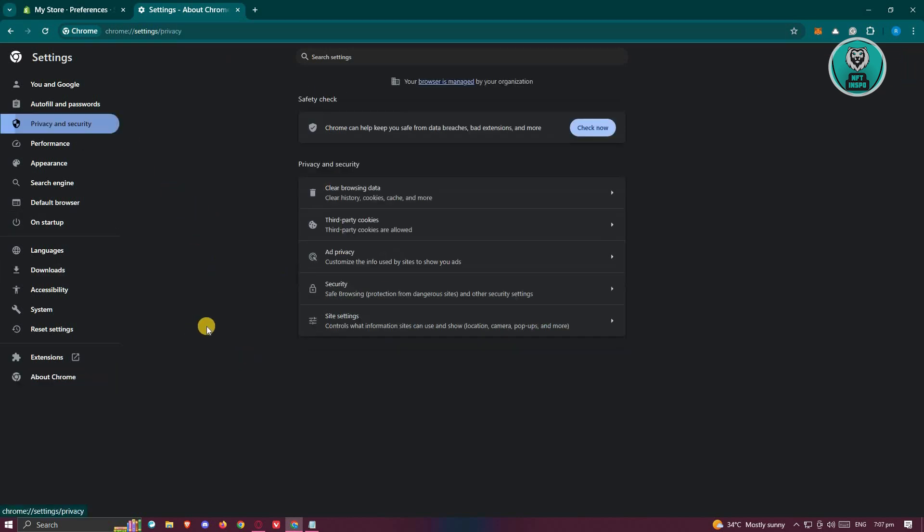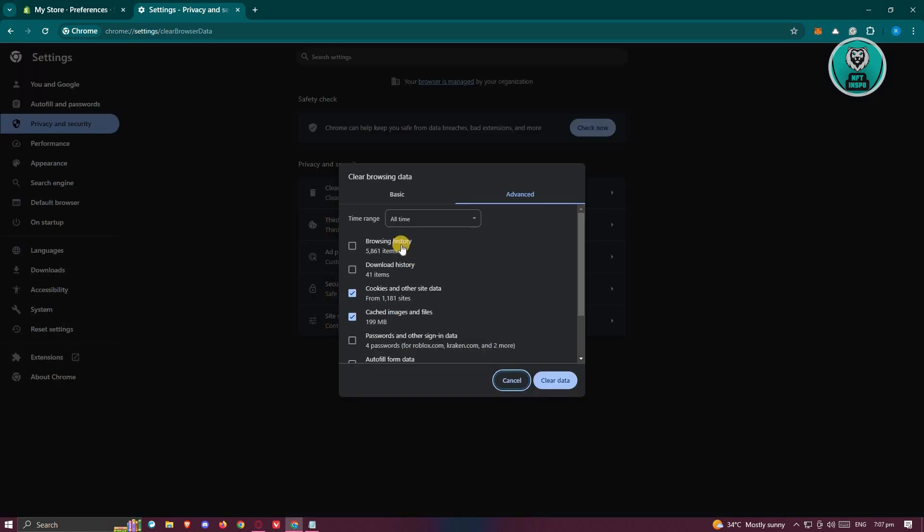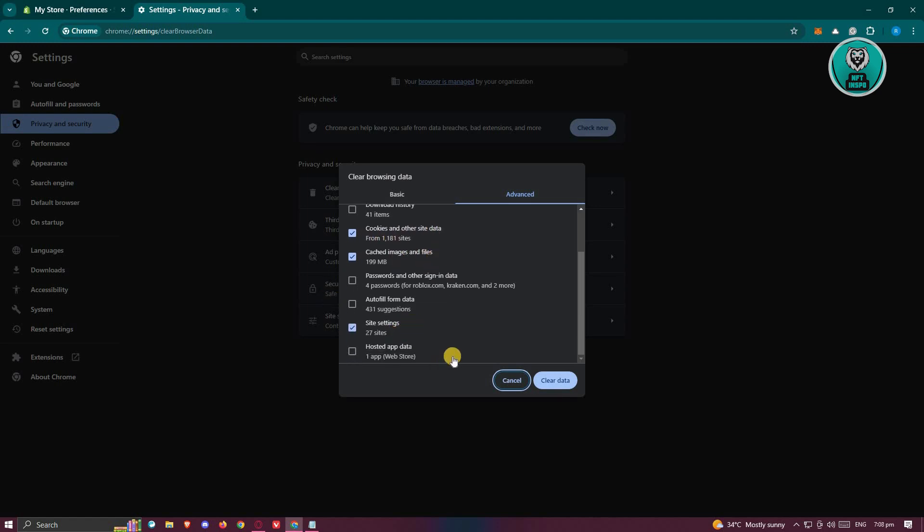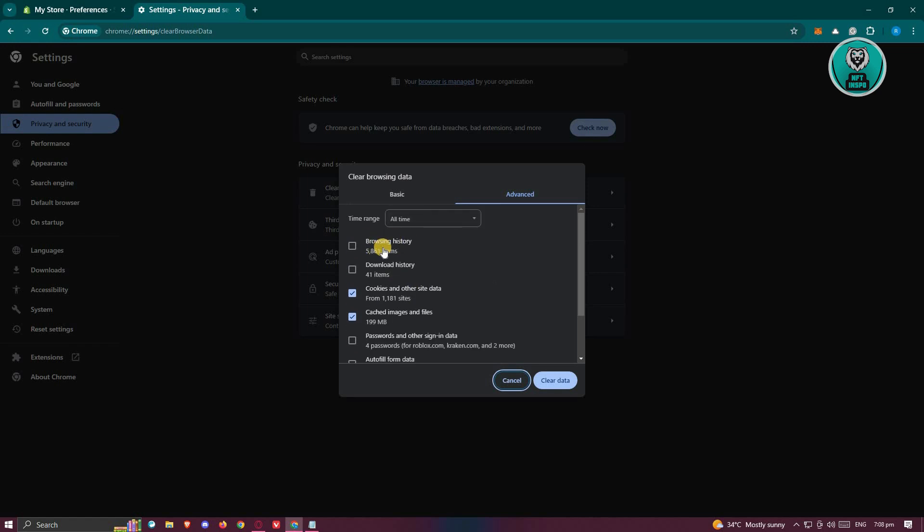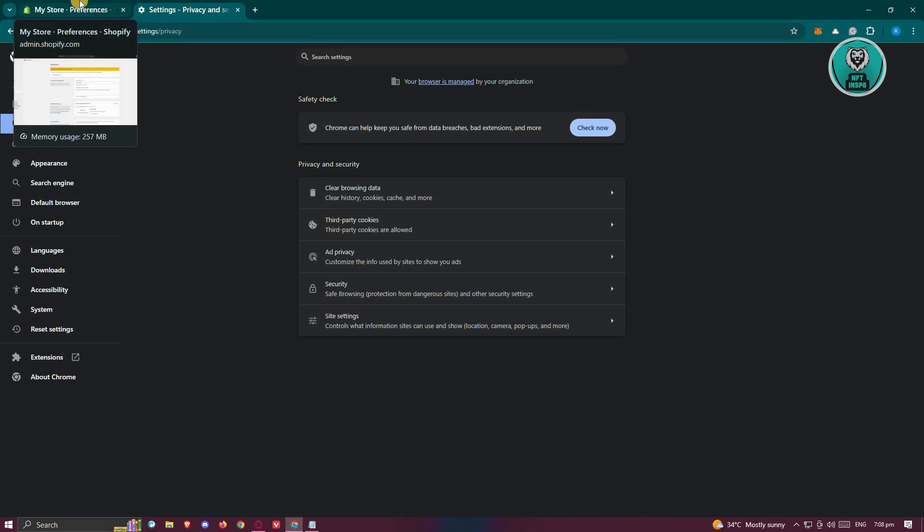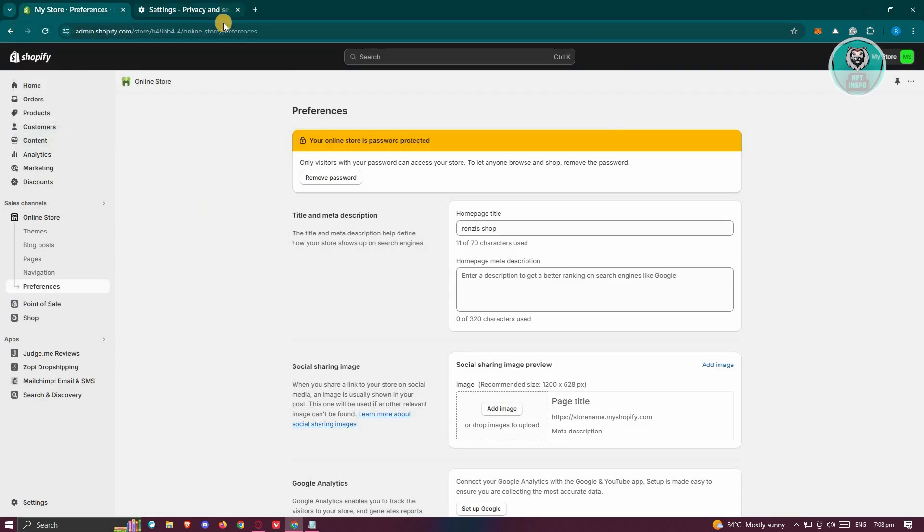The other thing you could do is go to privacy and security. From here, click on clear browsing history or data and choose all time. Make sure that you select the cookies and other site data, cache images and file site settings. You can also include the browsing history if you want to and just click on clear data. Sometimes clearing your browsing history can help a lot with the issues that you're encountering in Shopify. Once you've done that, check if that solves the issue and you should be good.